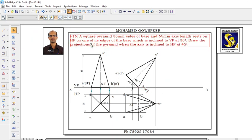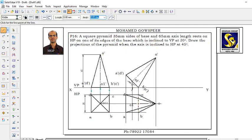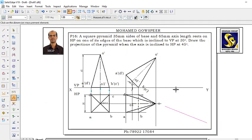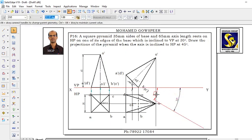Last stage: one of the edges of the base is inclined to VP at 30 degrees. We have taken BC as the resting edge, so we will make it inclined to VP at 30 degrees. When you check the BC edge, the dimension is the same as the original length, so there is no need to draw a locus. We will tilt the resting edge BC inclined to VP at 30 degrees. Draw a line for the given inclination — that is VP at 30 degrees.